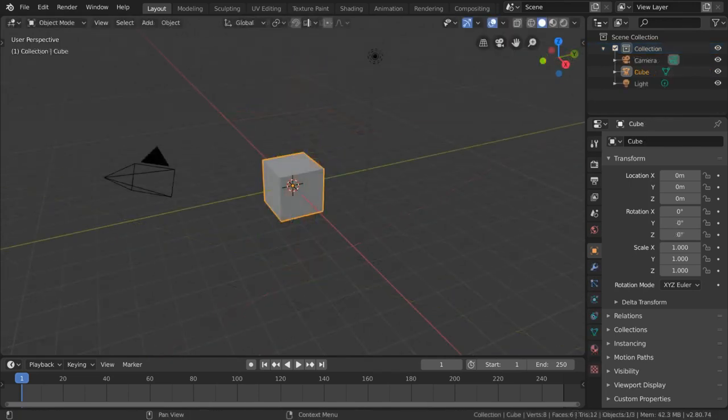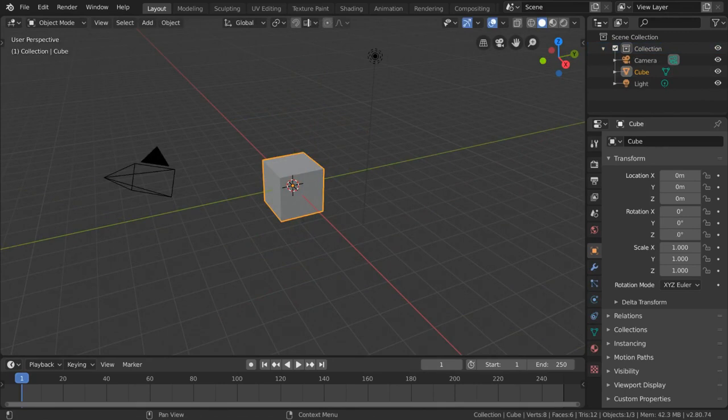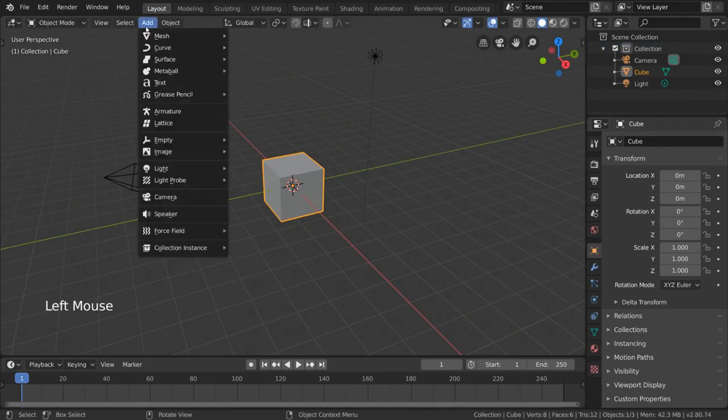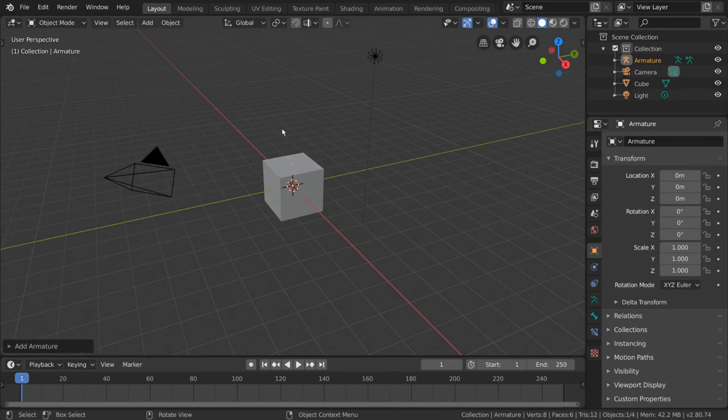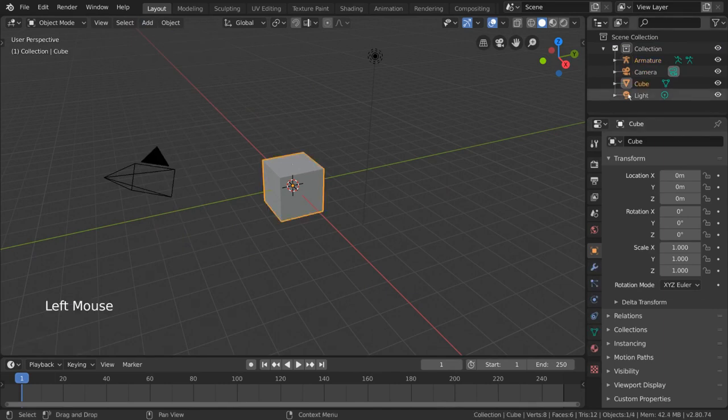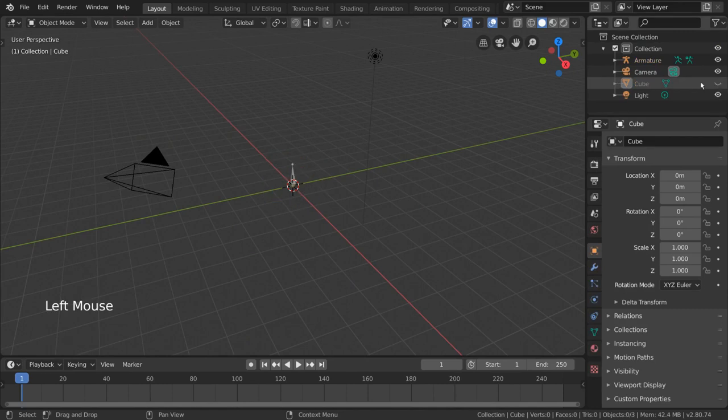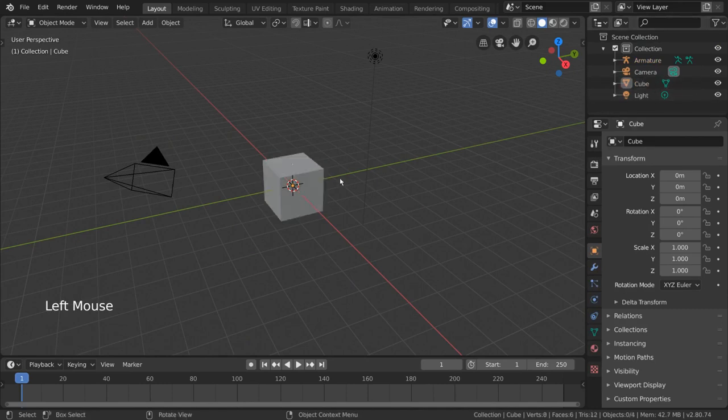First things first, you can add armatures to your scene by going to the add menu and selecting armature. This will add an armature with a single bone. The cube is a bit in the way so let's hide it for now in our outliner. For hotkey users, you can also select the cube and press H as in hide.